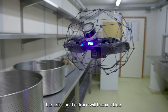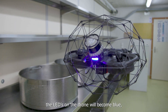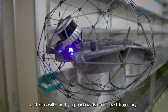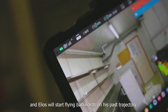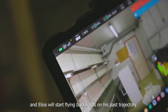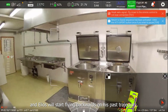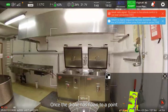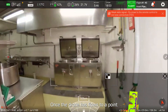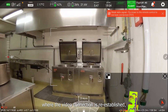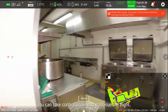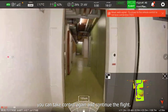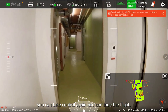The LEDs on the drone will become blue and the Helios will start flying backwards on its past trajectory. Once the drone has flown to a point where the video connection is re-established, you can take control again and continue the flight.